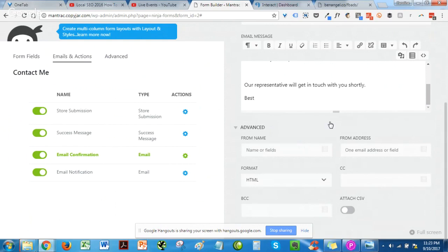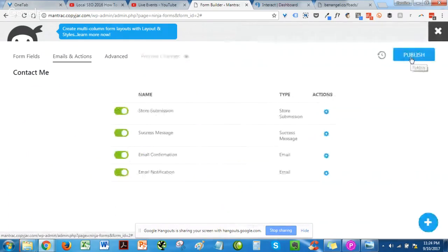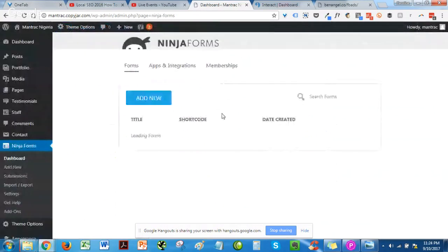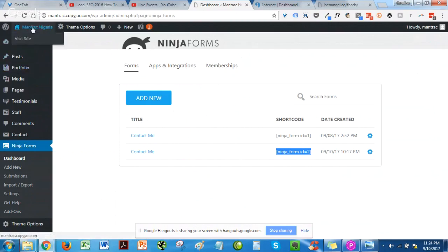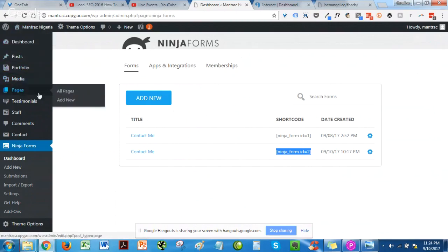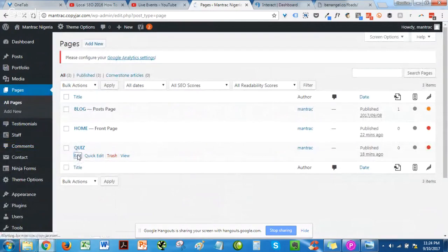Once you're done, click Done, then click Publish, then Close. The next step is to copy the shortcode that Ninja Forms automatically creates for you. Go to your landing page and embed the form there.